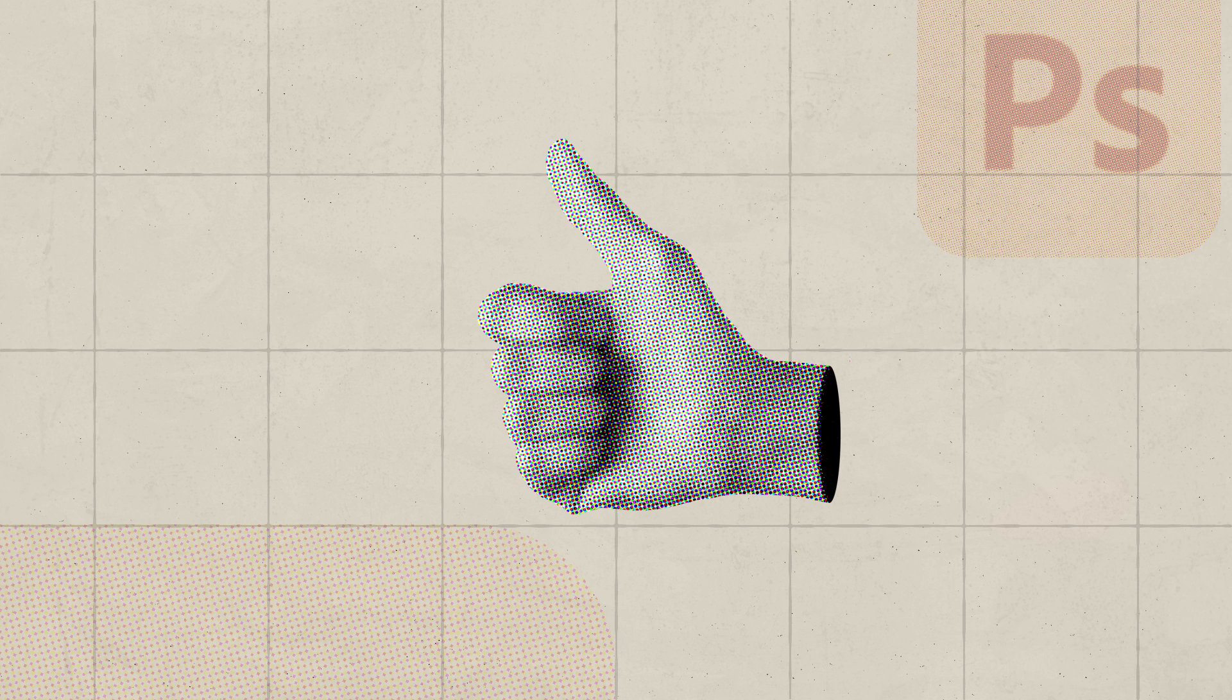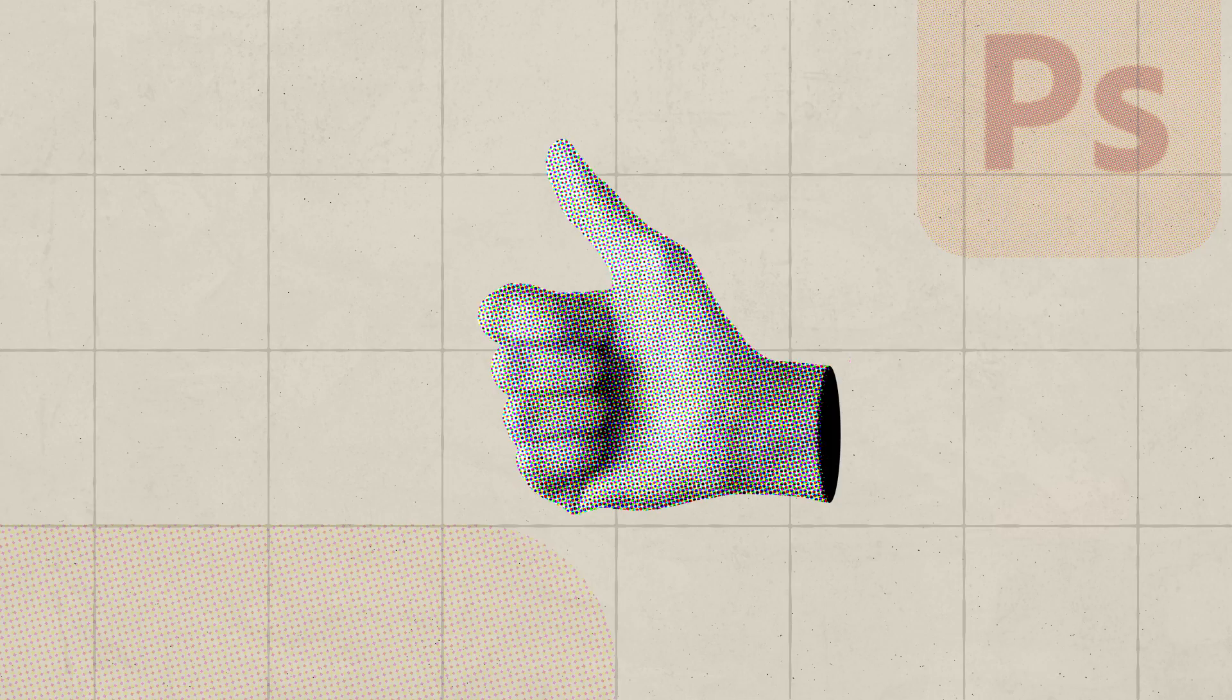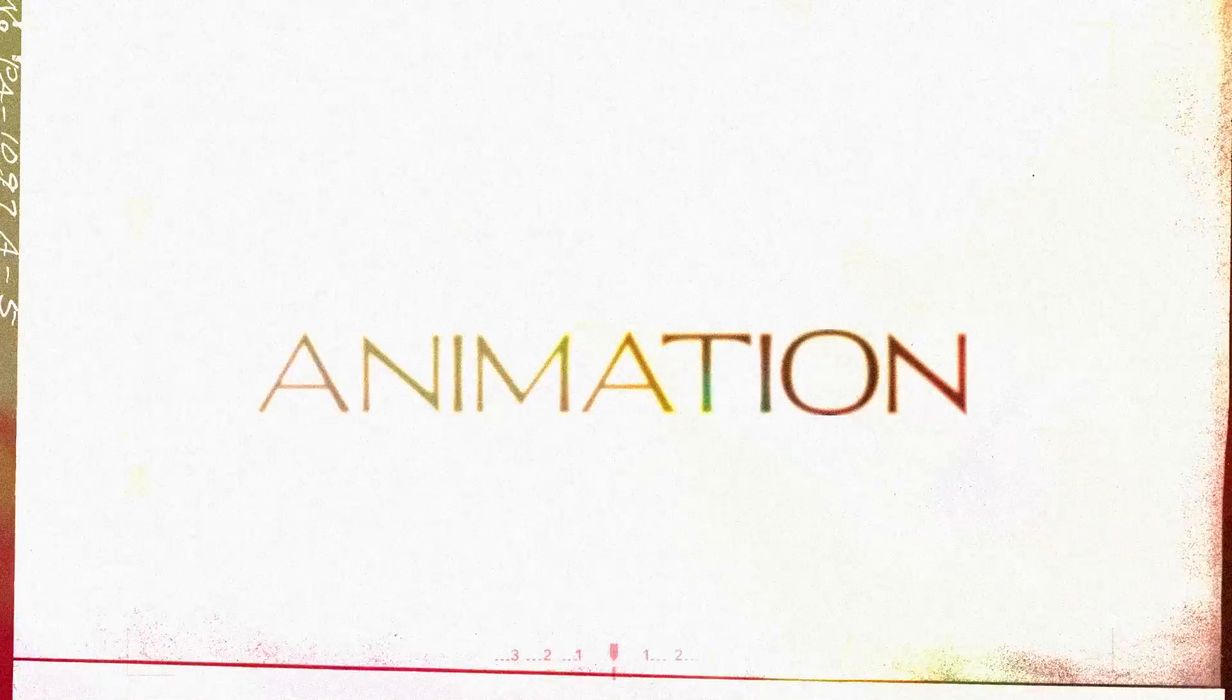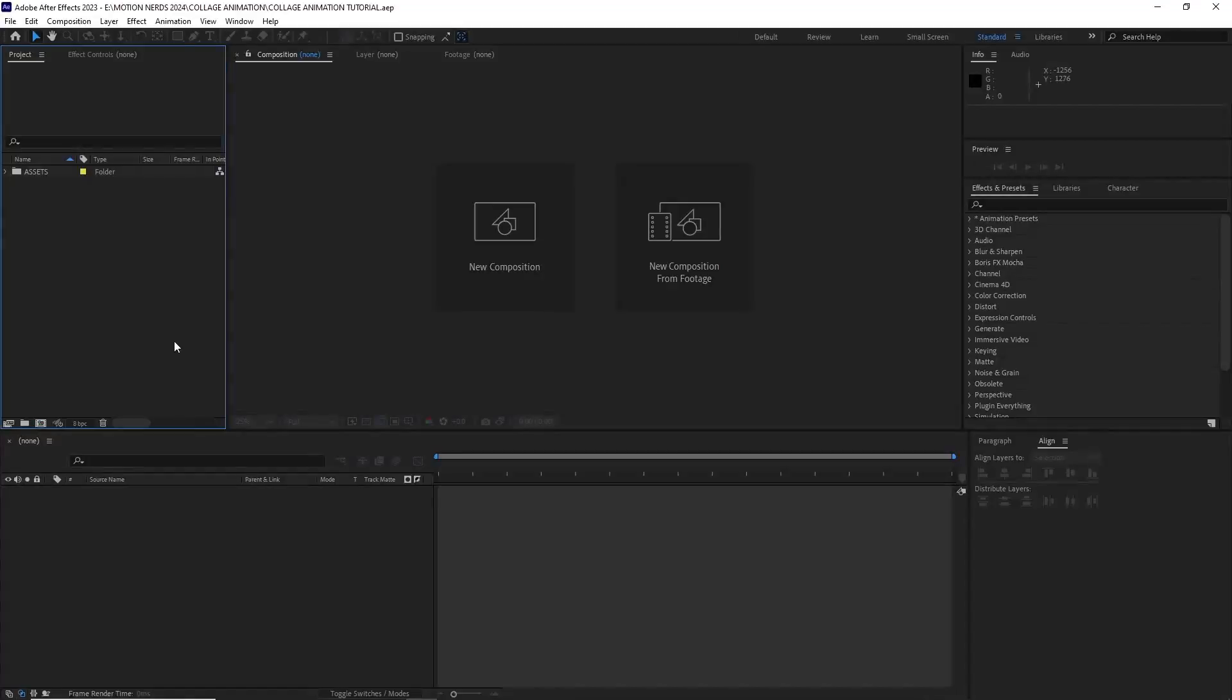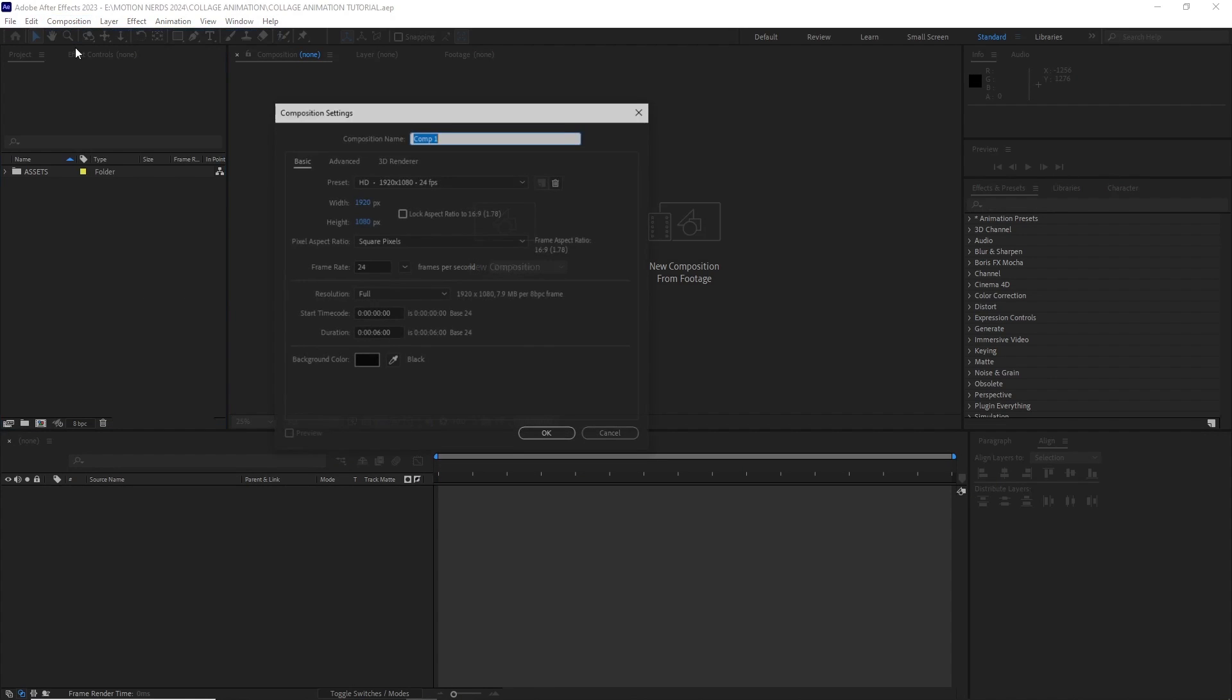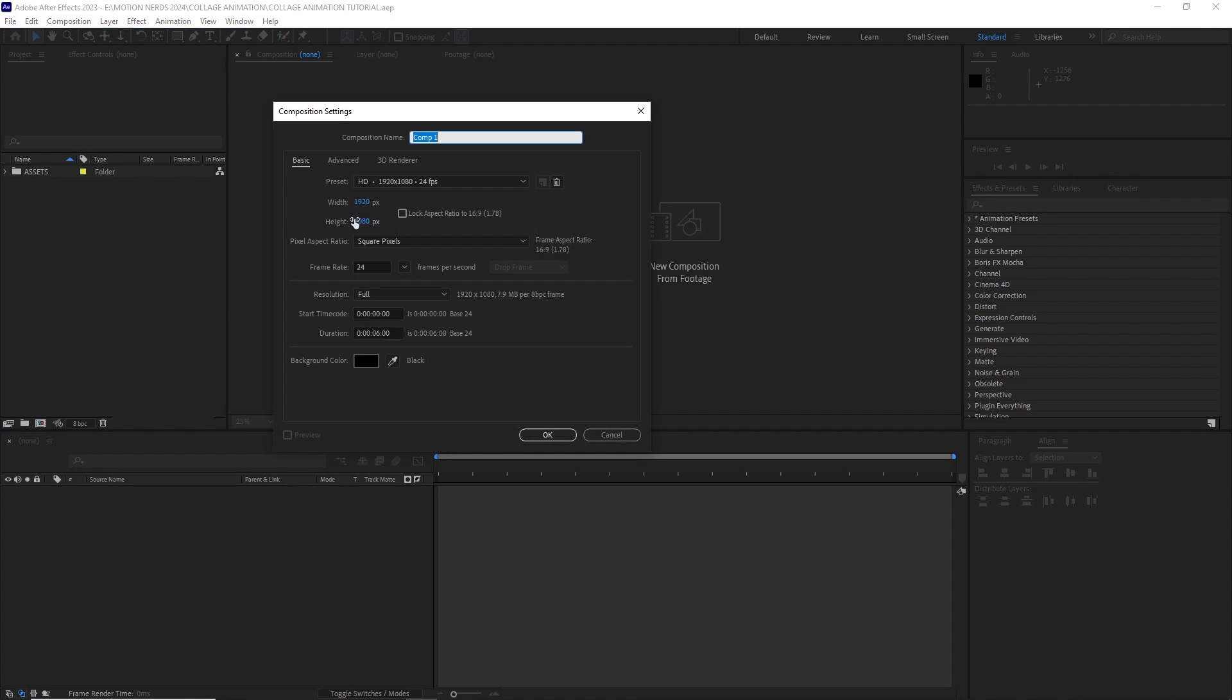So now let's go to After Effects and see how the final animation was made. So in After Effects, I imported all the assets. I created a new 1920 by 1080p comp and named it BG.